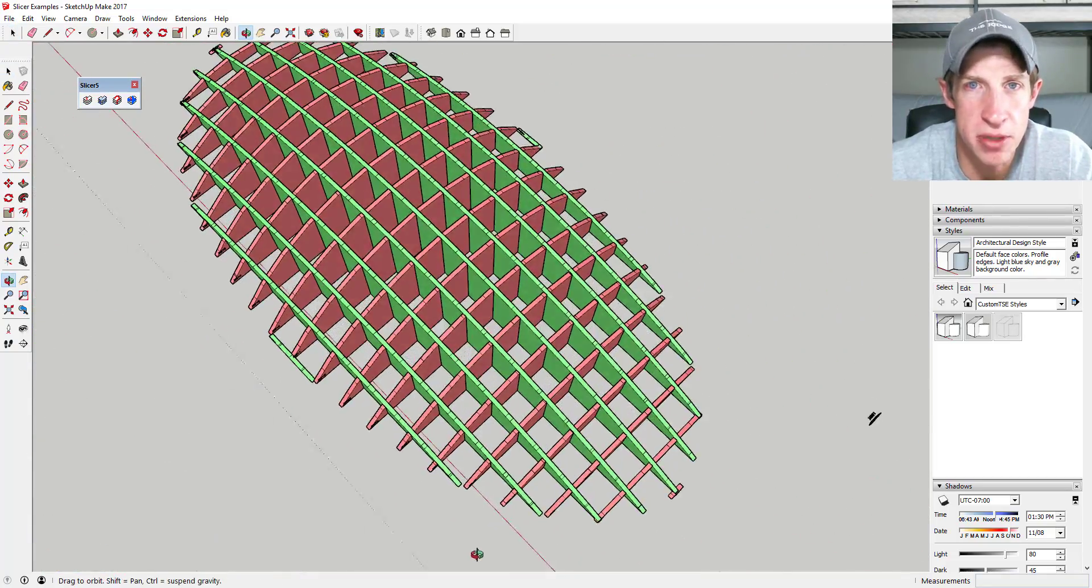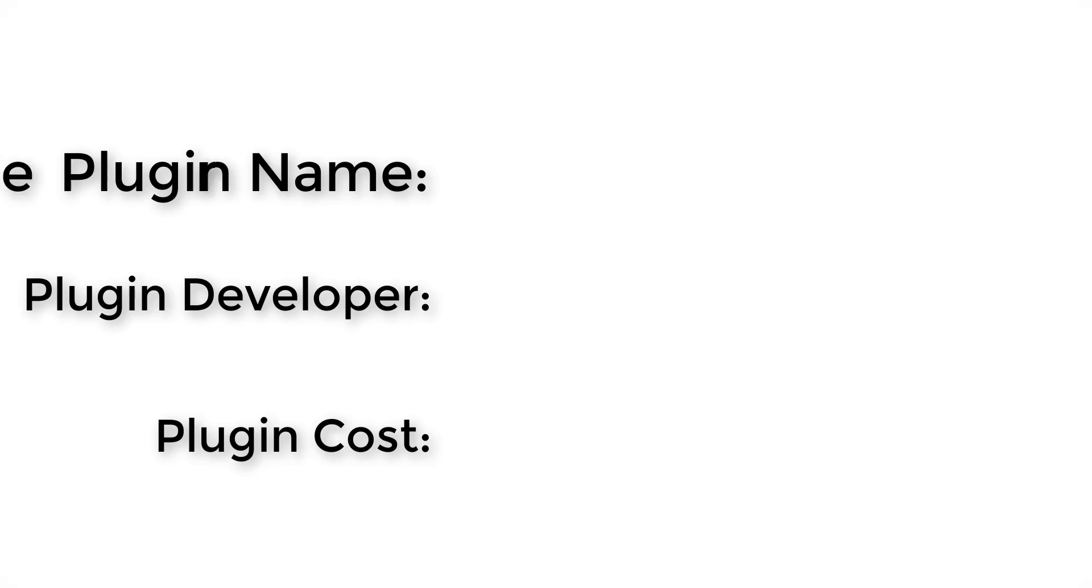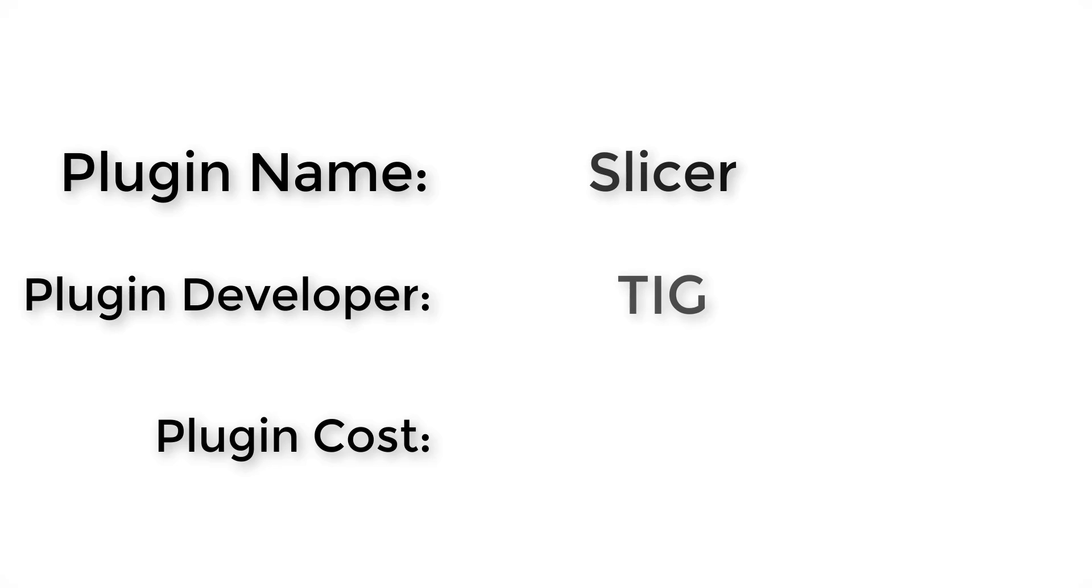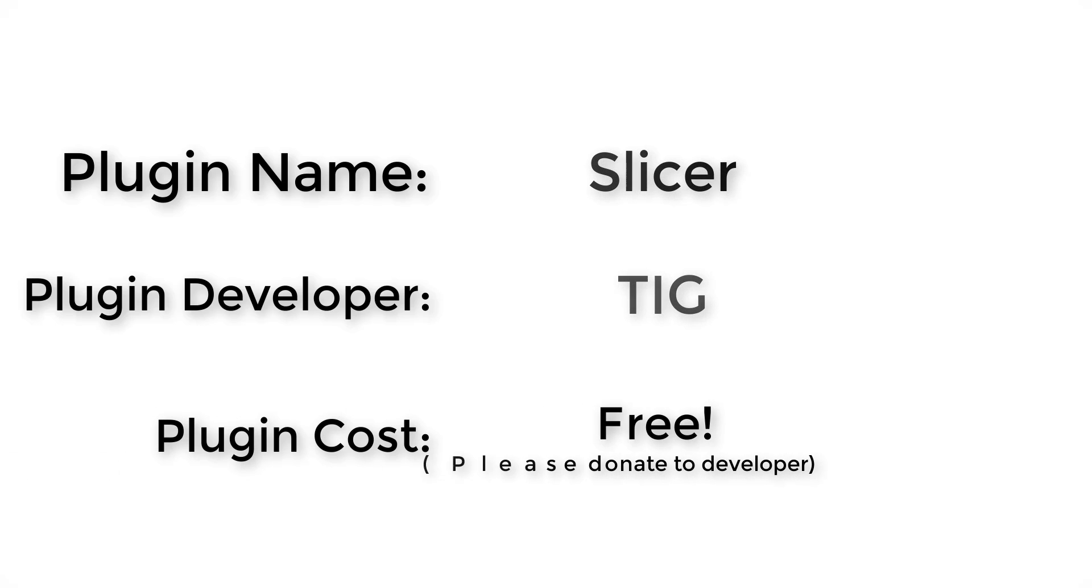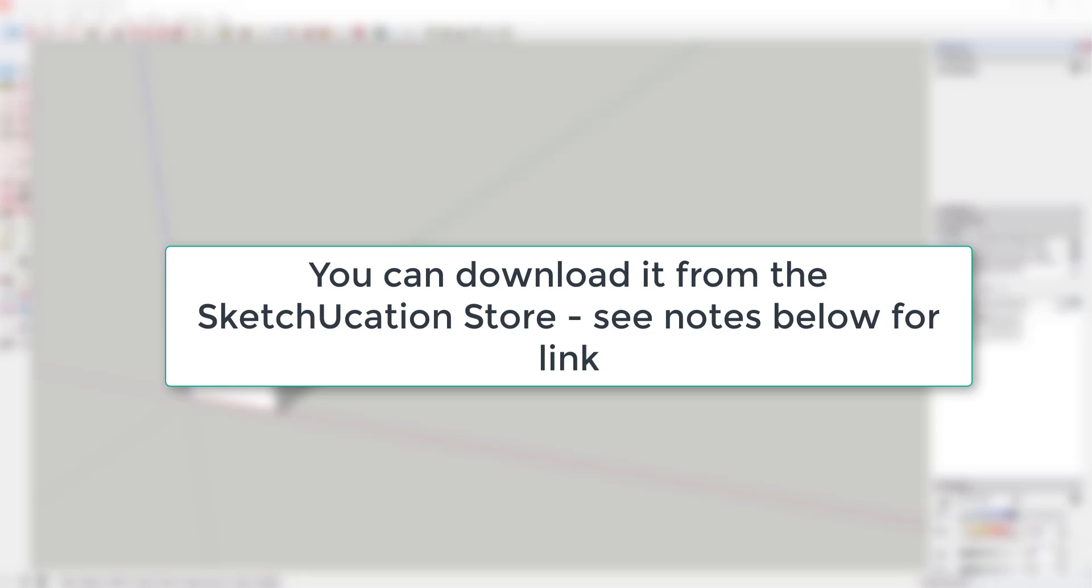So let's go ahead and jump into it. Plugin name: Slicer. Plugin developer: TIG. How much does it cost? It's free. Please remember to donate to your developer. Where do you get it? This extension can be downloaded from the Sketchucation store. I've also linked to it in the notes below.